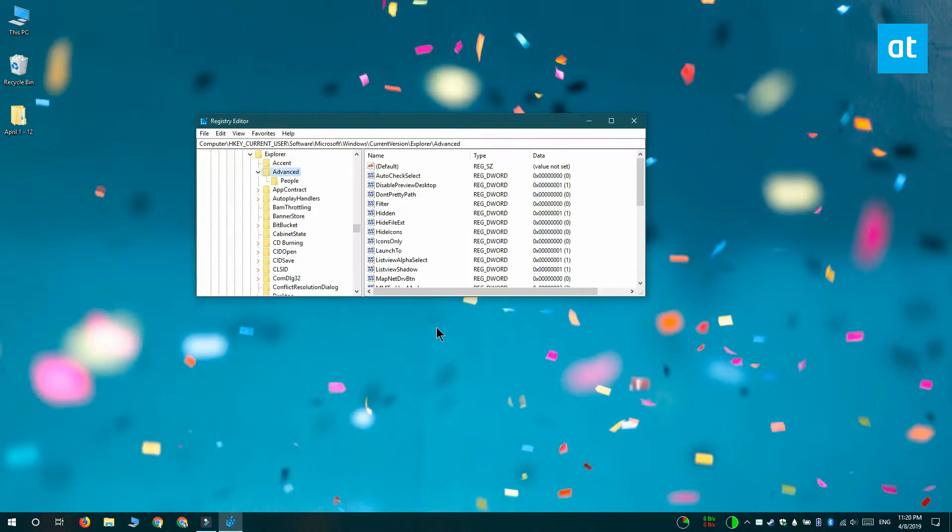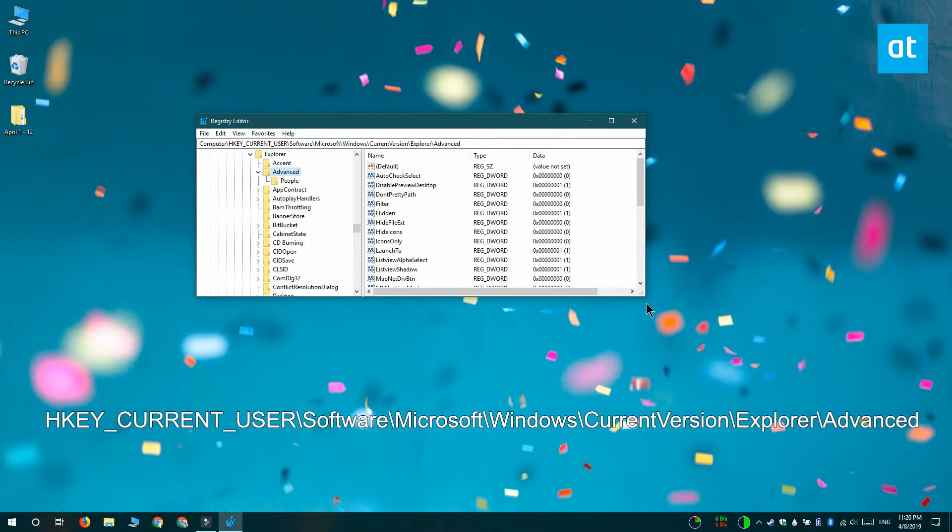Tap enter and once you're inside the registry editor, you want to go to this location that you see on your screen.